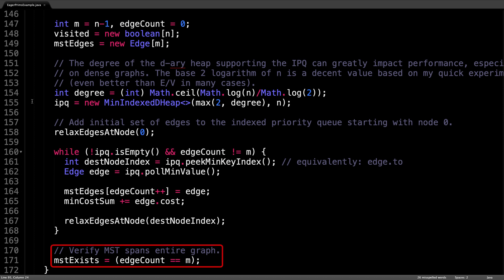The last thing we need to do is set the mstExists variable to check if we have actually found a minimum spanning tree. If the edge count is equal to m, then we have successfully computed a minimum spanning tree. Otherwise, the graph is disconnected in some way and no spanning tree exists.